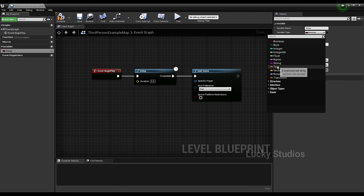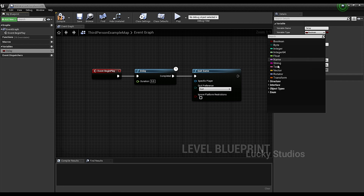Next, we have Name, String, and Text. We use these types to assign names or text values.